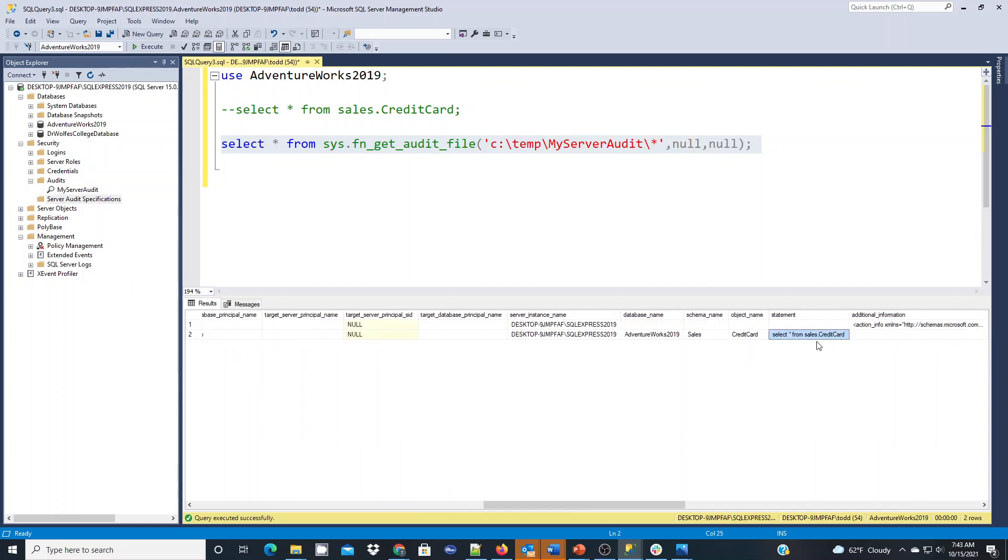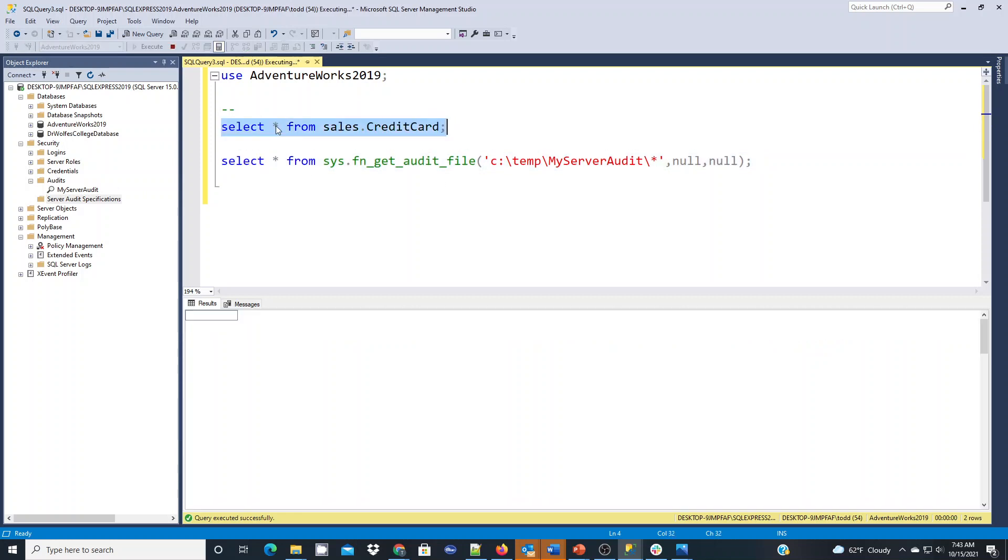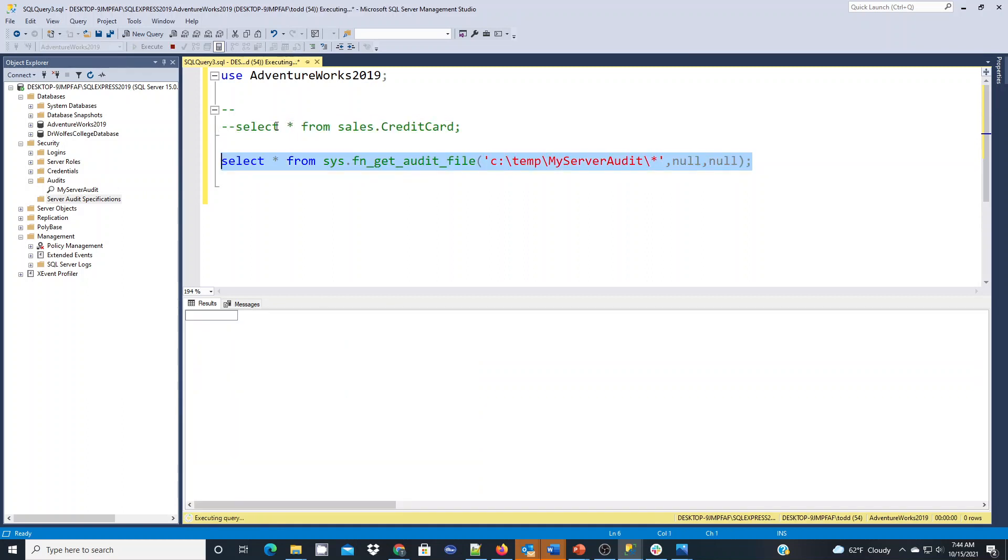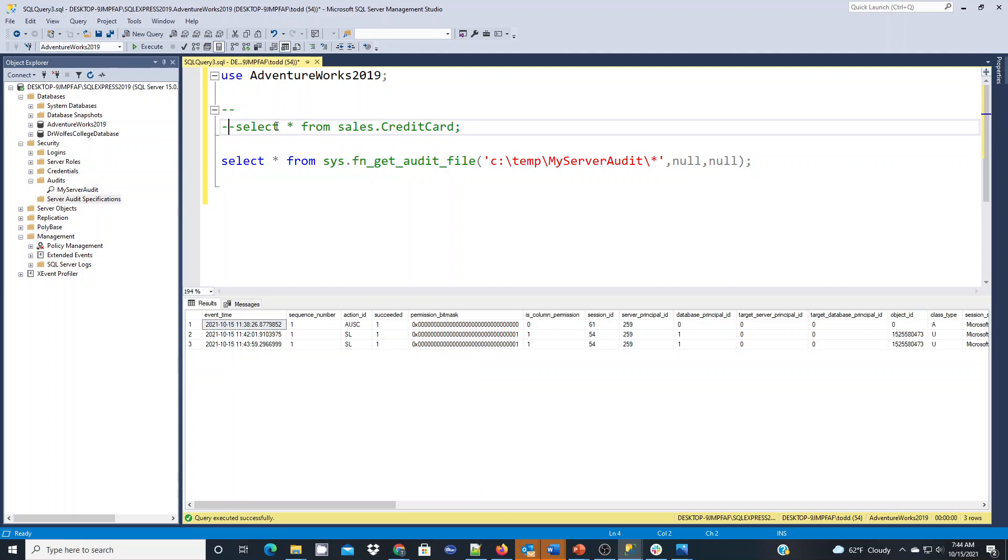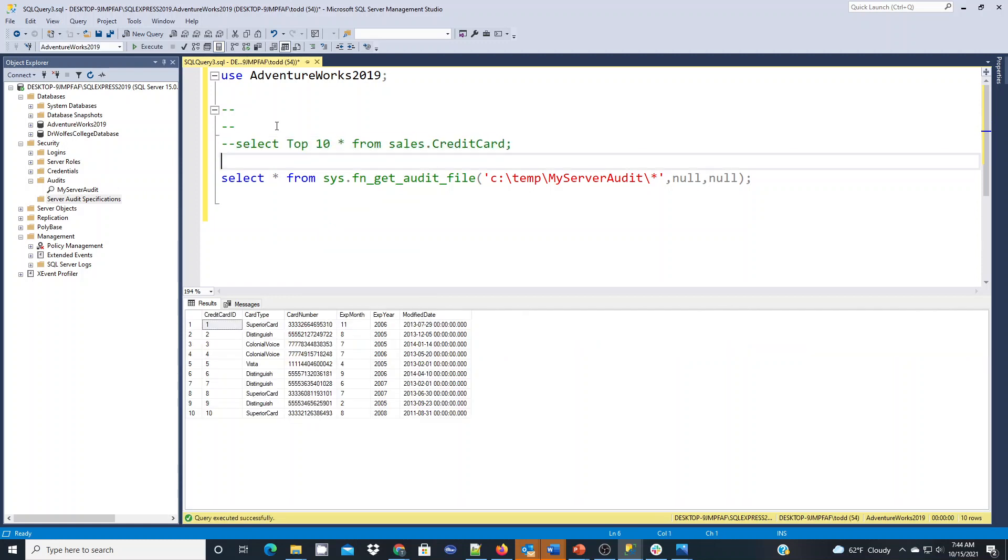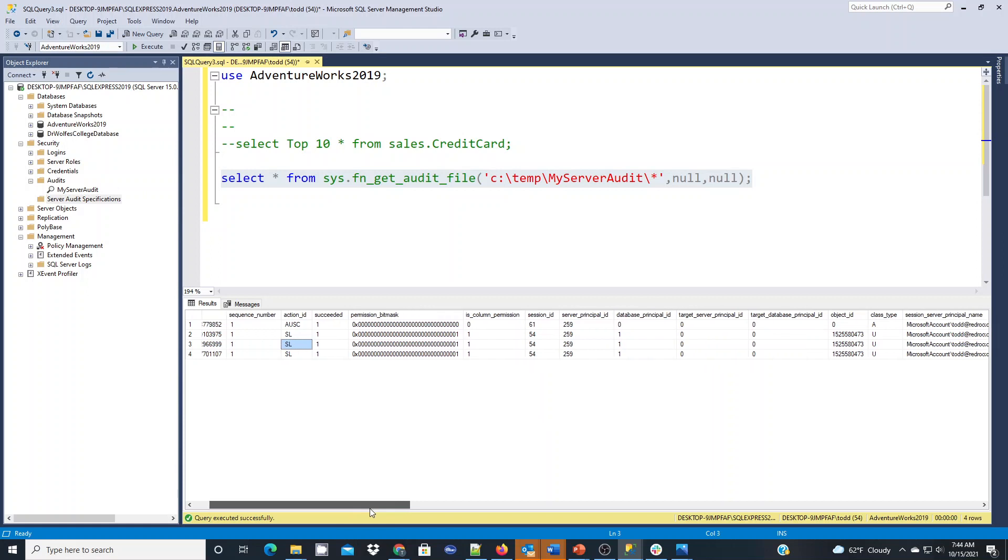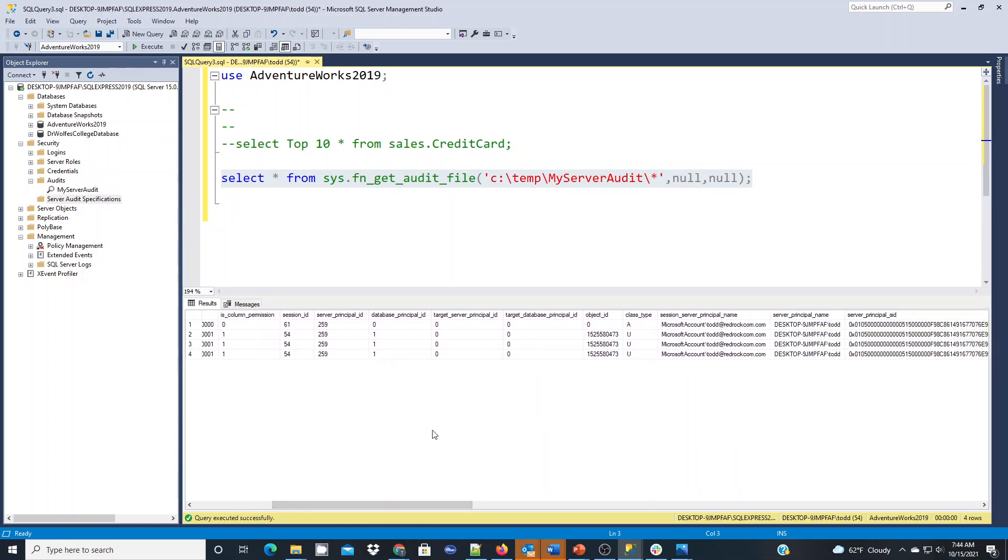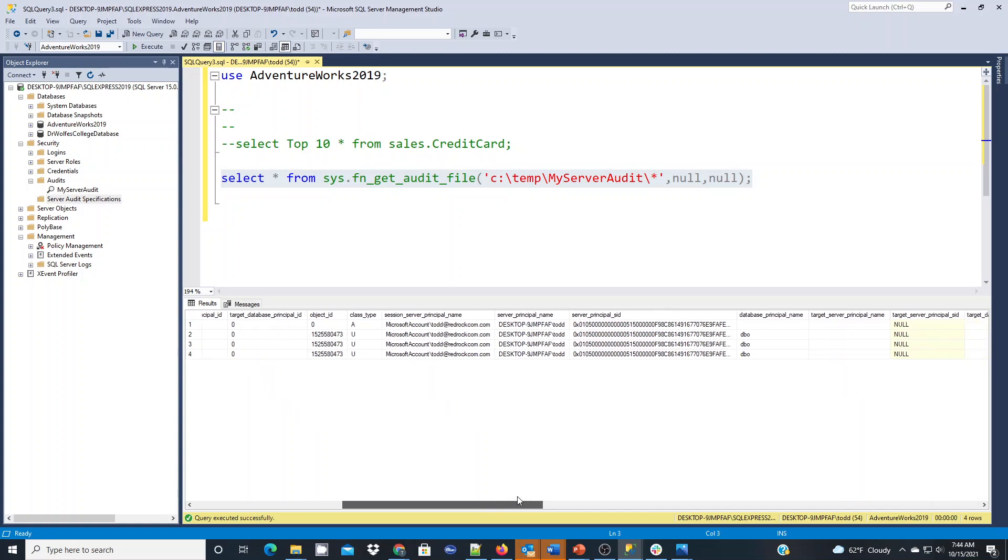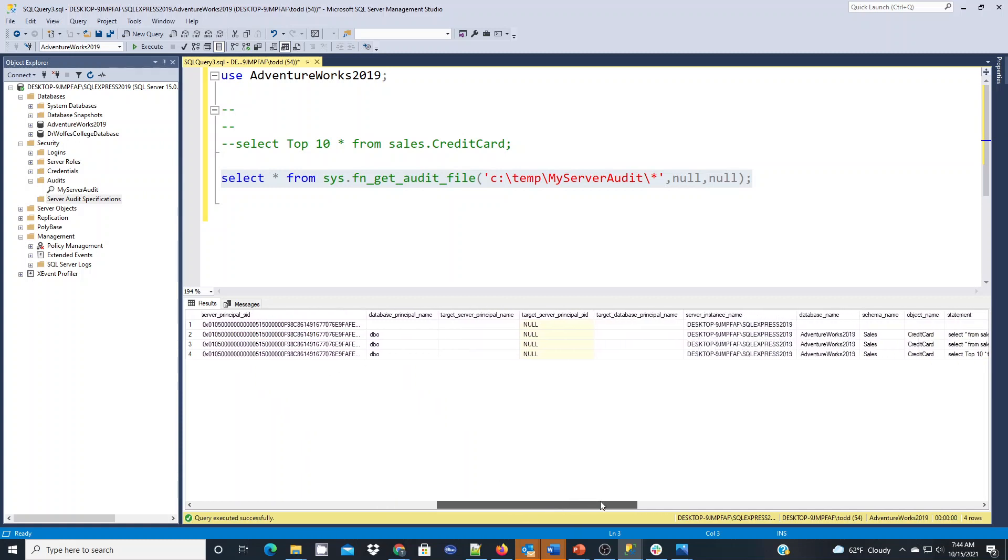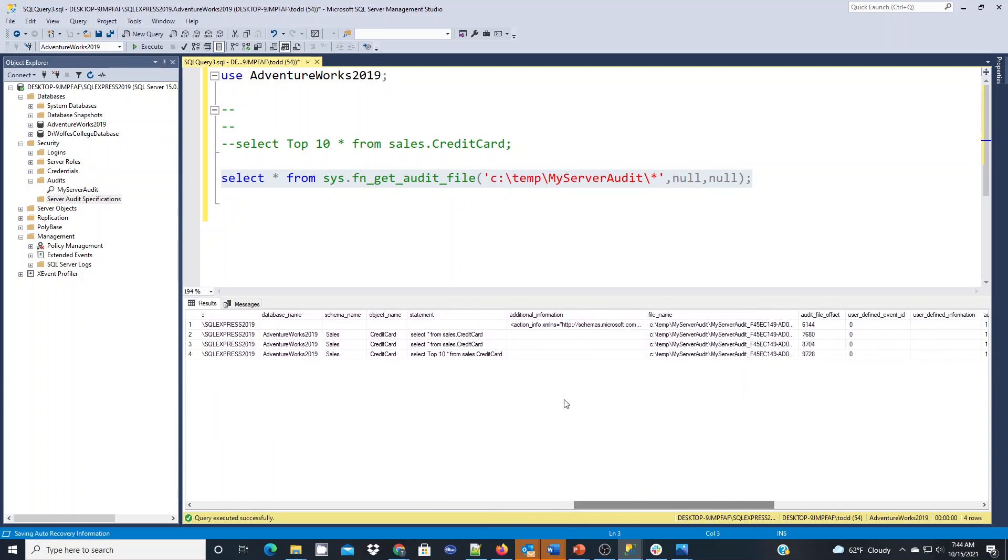So if I was to write this command again and check that audit log, you're going to see a third entry. And if I was to do it, let's just say we change it around a little bit. Let's just say top 10 star. Or if we wrote a where clause, you're going to see we should have a fourth entry. And you see the action ID. The SLs are indicating the selects. You see my session ID, my information. All of that is being audited. My account information, where I've done it from and all. So we have a good record of what's happening. It keeps the statement.